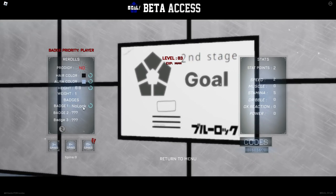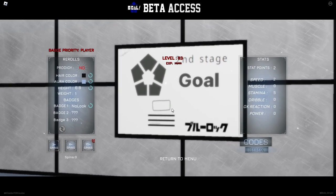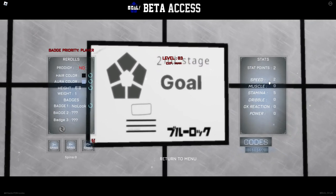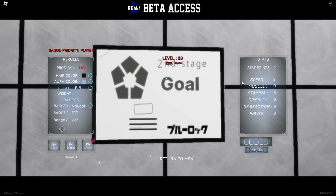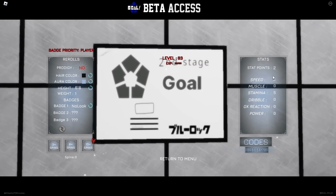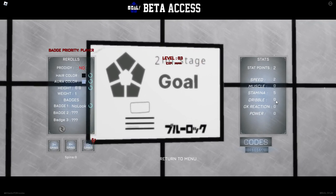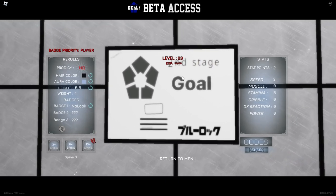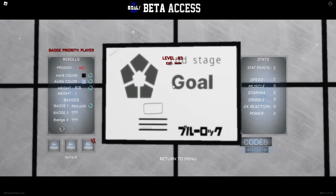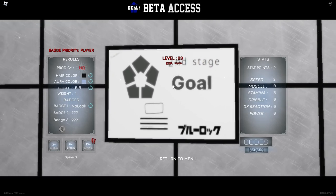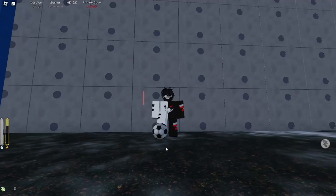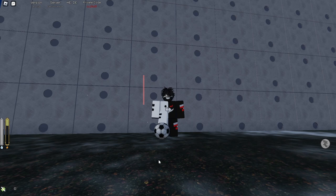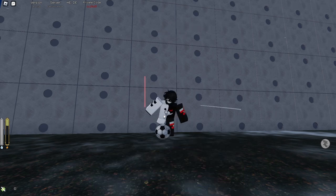I have no look right now, I'm gonna explain the badges later. You also have stat points - speed, muscle, stamina, dribble, goalkeeper, reaction, and power. You cannot put stats in right now, so even if you click it doesn't matter. Next we're gonna explain the keybinds and buttons. Before the video continues, make sure to subscribe to my channel if you want to see more stuff on Goal.